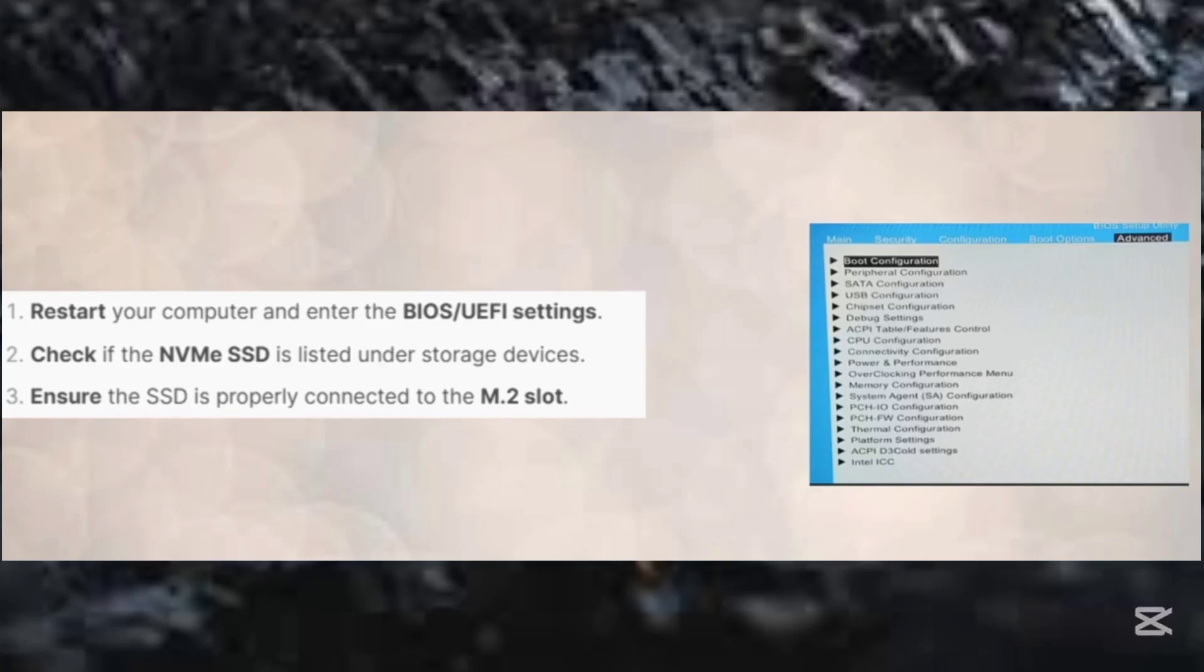In this video, I will show you how to fix NVMe SSD not showing in BIOS.